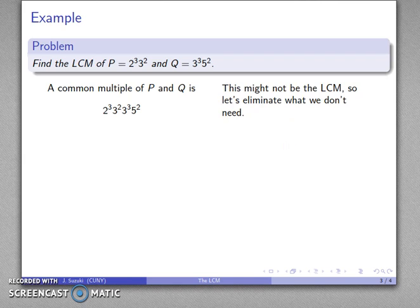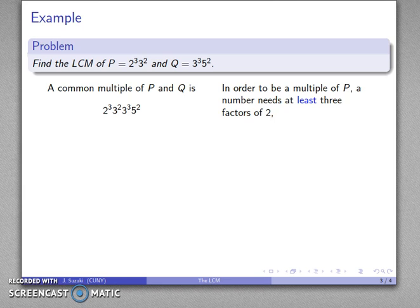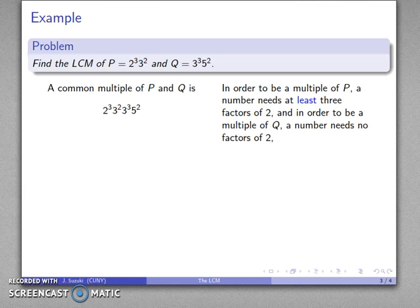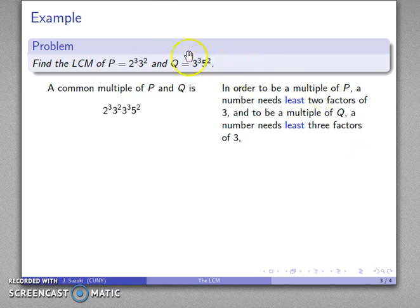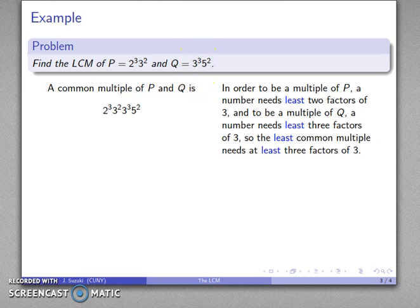Now, this might not be the least common multiple, so let's eliminate what we don't need. How you speak influences how you think. In order to be a multiple of p, I need at least three factors of two, because two to the third is part of my factorization. And in order to be a multiple of q, I don't need any multiples of two because two does not appear in the prime factorization. So I need at least three factors of two in the least common multiple — I've got to keep this two to the third. Same argument: to be a multiple of p, I need at least two factors of three, and to be a multiple of q, I need at least three factors of three.